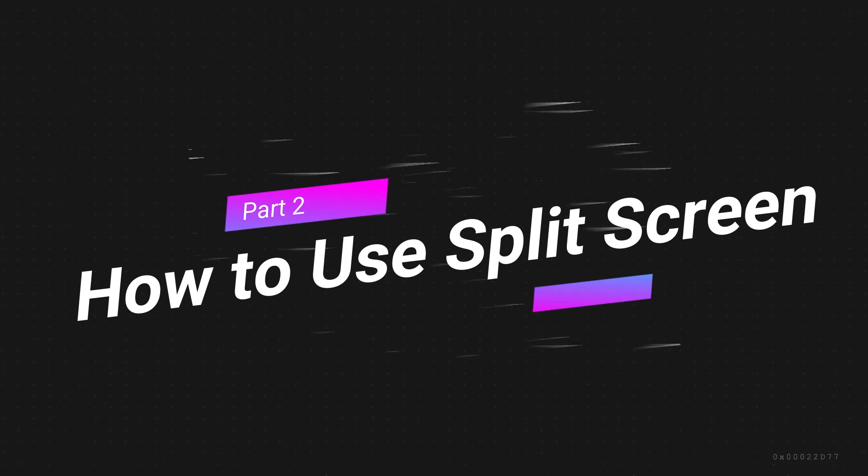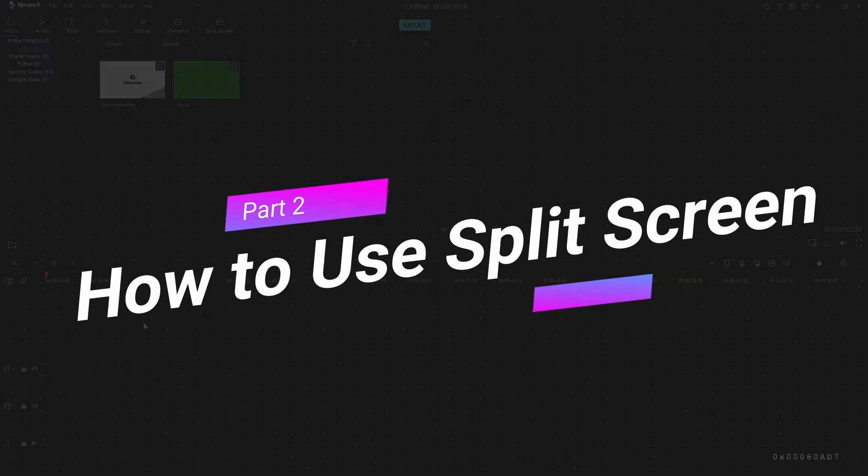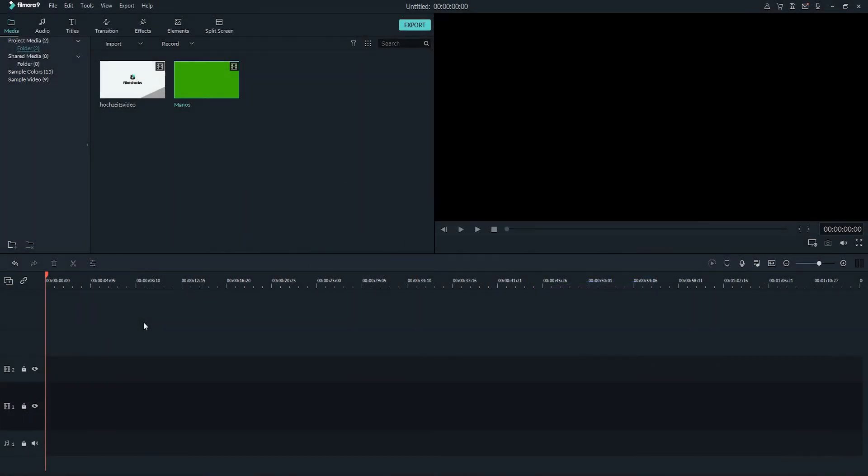The split screen or multi screen effect is an amazing feature that helps you display two or more videos at once on the same screen. To use the split screen effect,